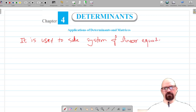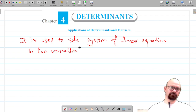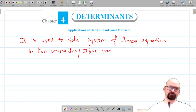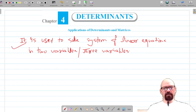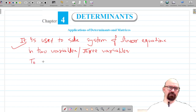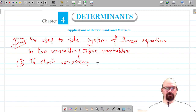These linear equations can be in two variables or three variables. Determinants and matrices are also used to check the consistency of linear equations. Consistency means whether the given pair or set of linear equations has a solution or not. These are the two main applications.